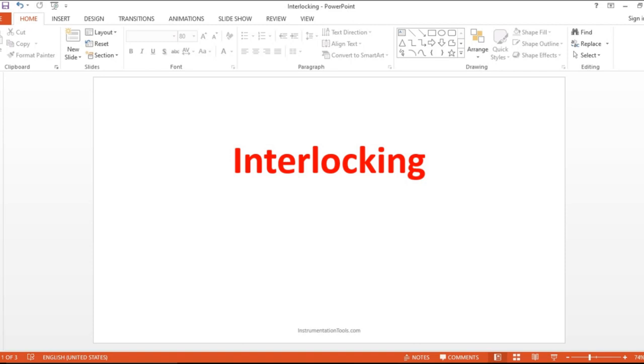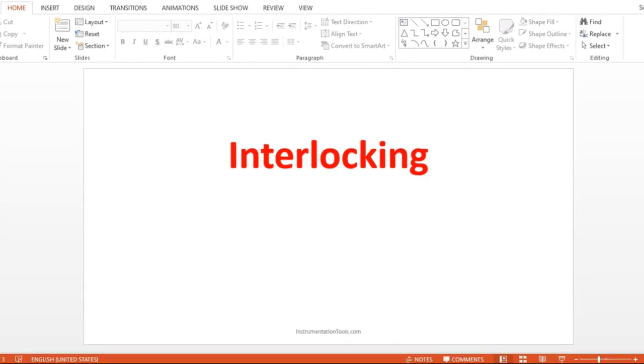Hello everyone, welcome to Automation Community. In this session, we are going to see about interlocking. Before entering into the topic, kindly like and subscribe our channel for more updates.